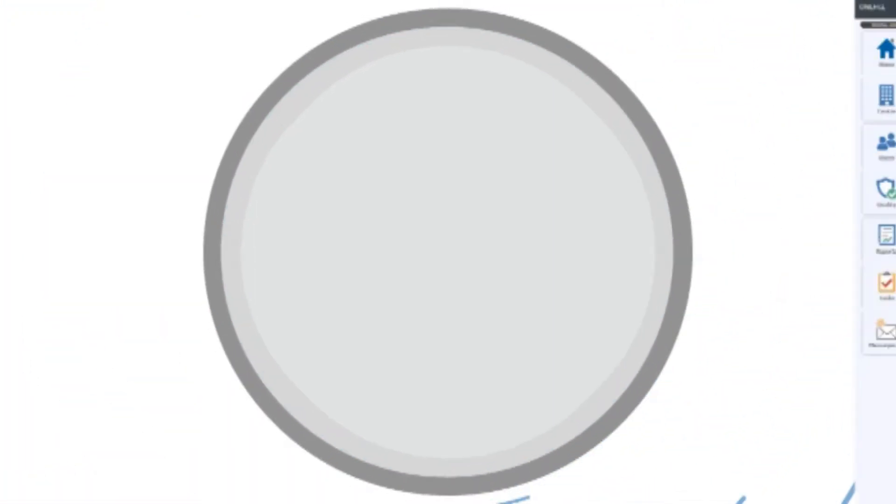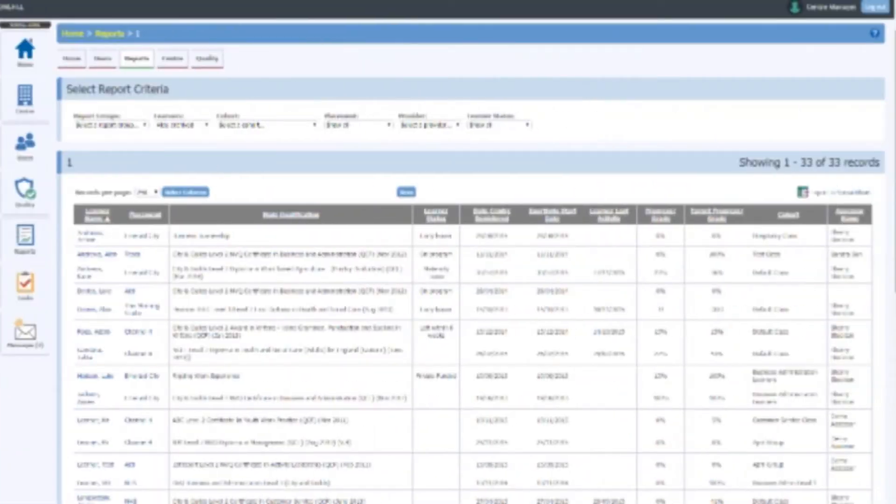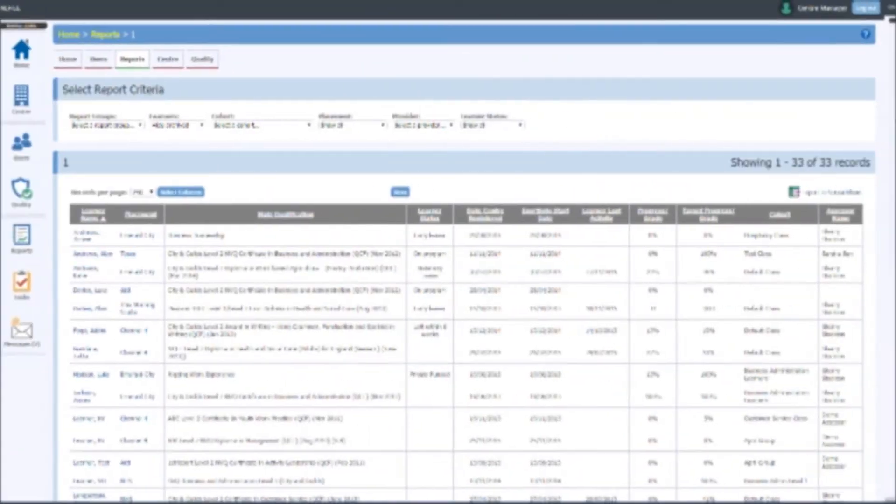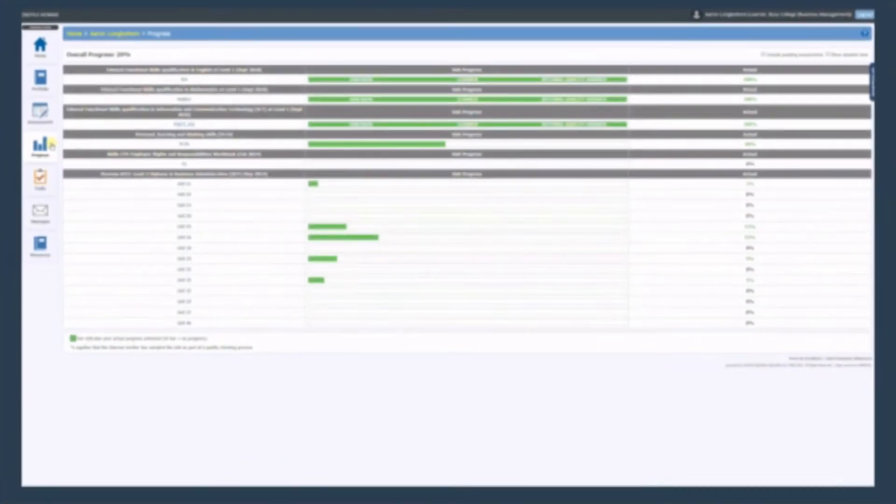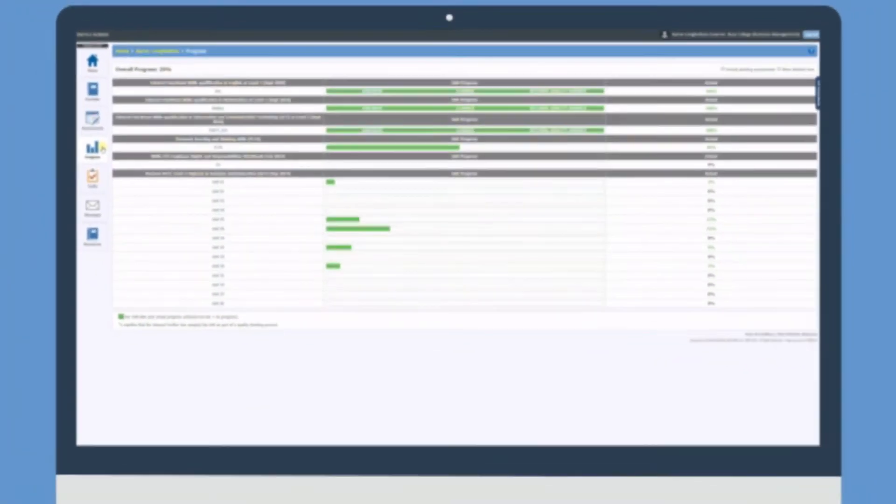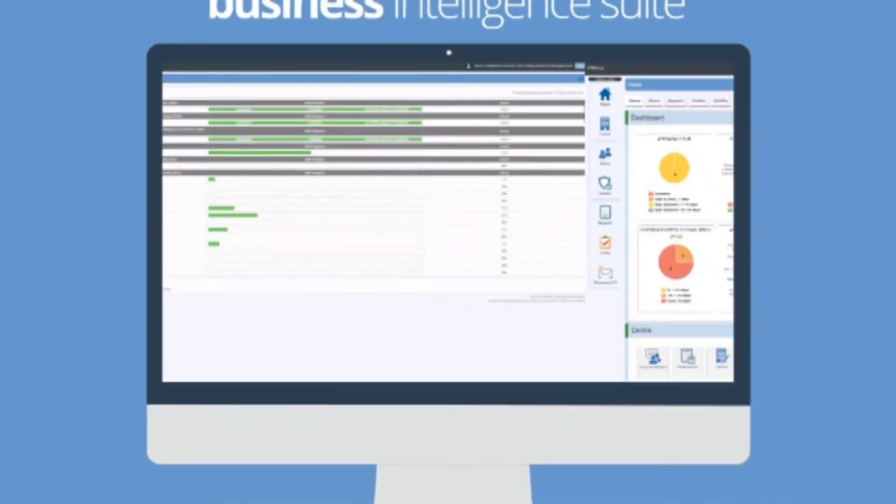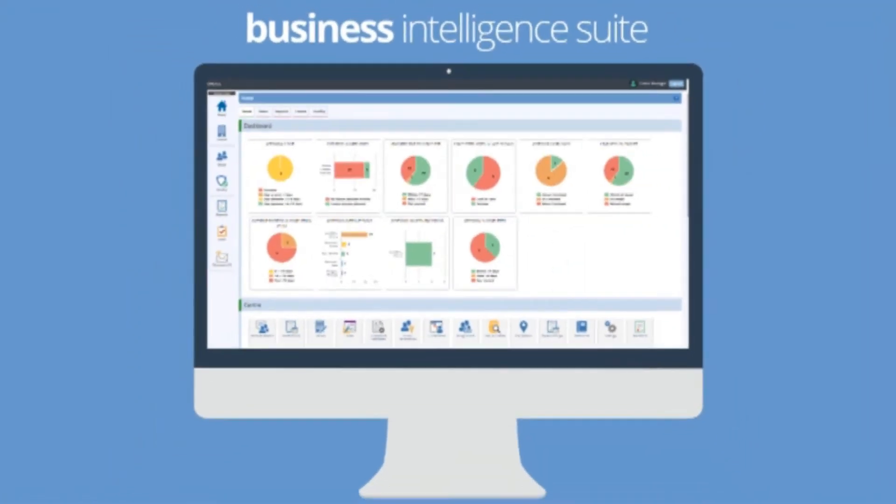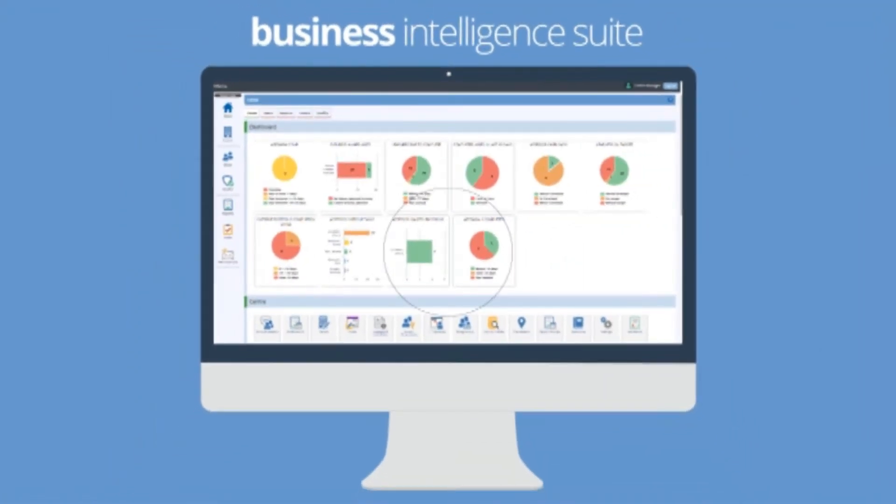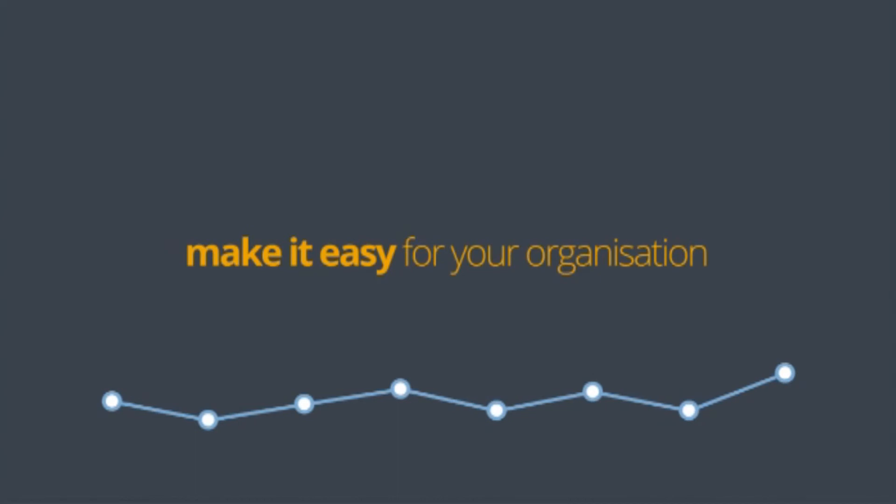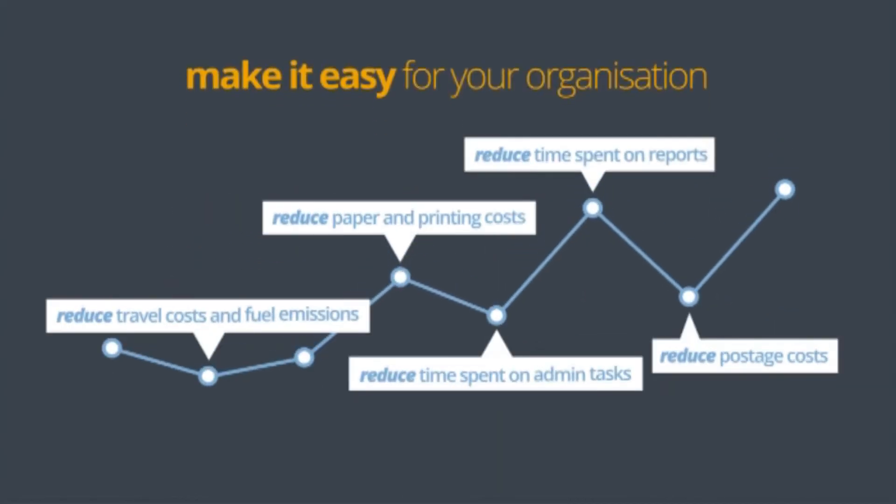Improve efficiencies when reporting to senior management with OneFile's business intelligence suite, increasing your profitability by reducing delivery times and costs, whilst making life easier for you, your organisation and your stakeholders.